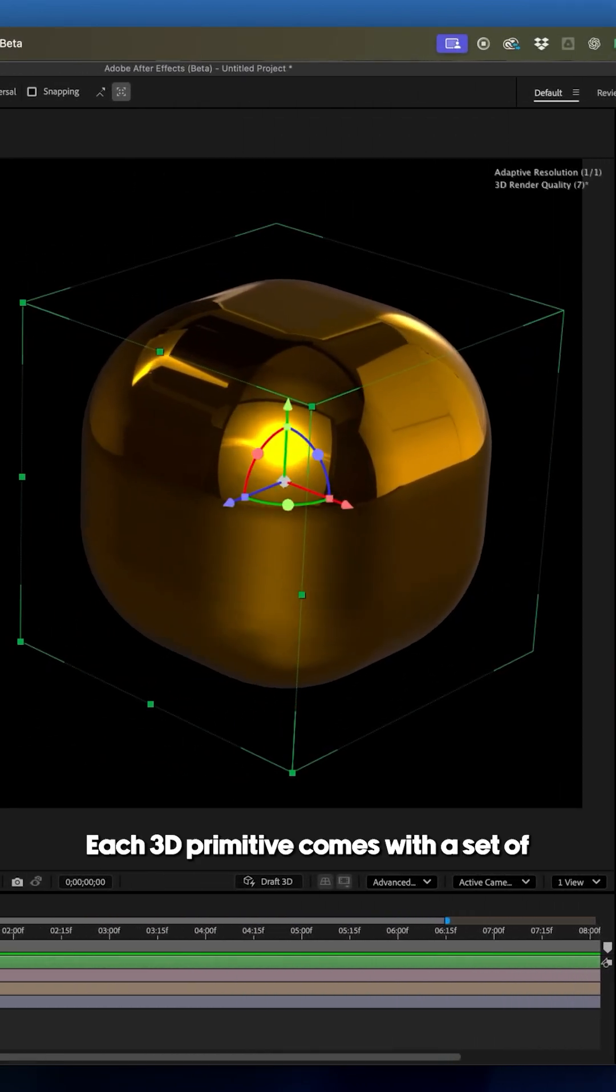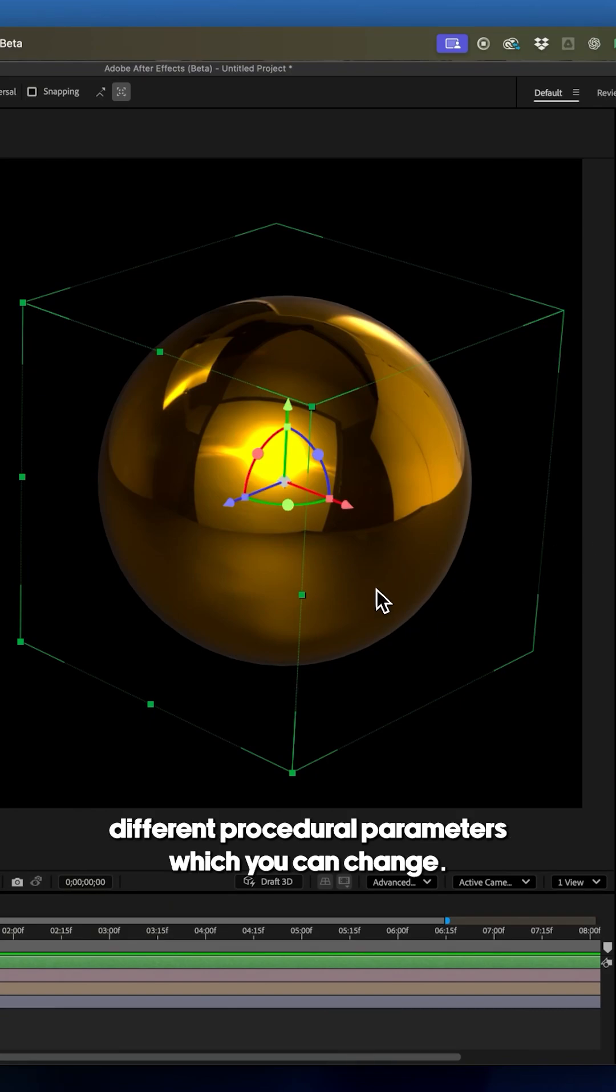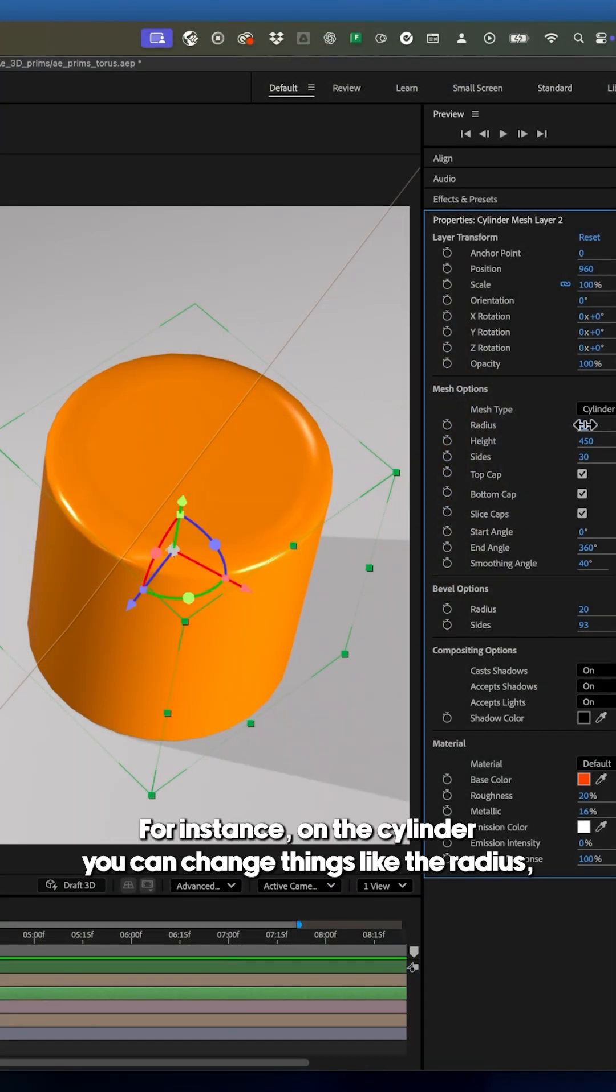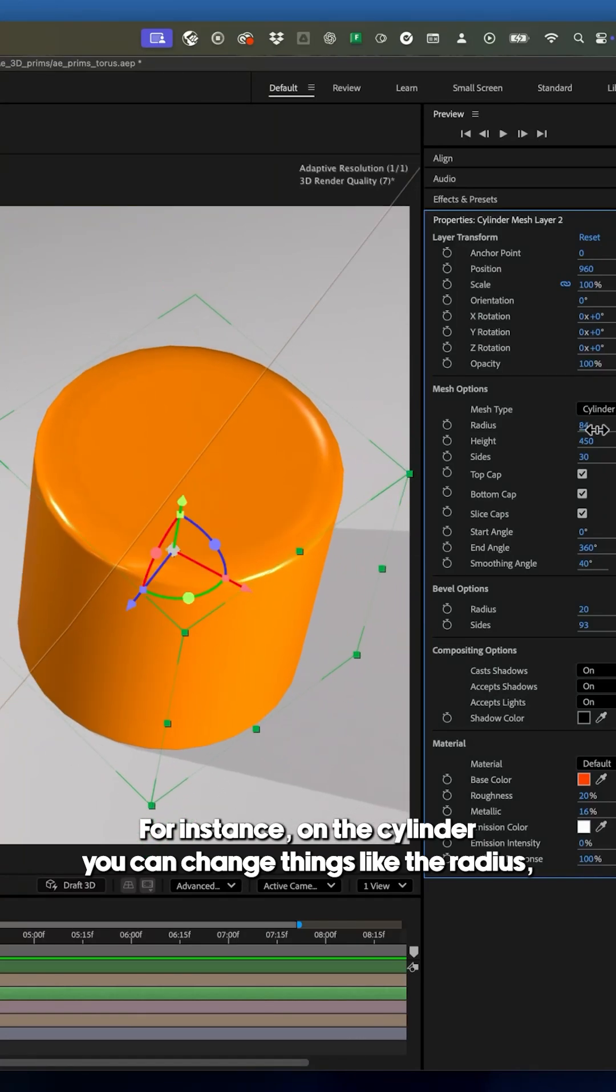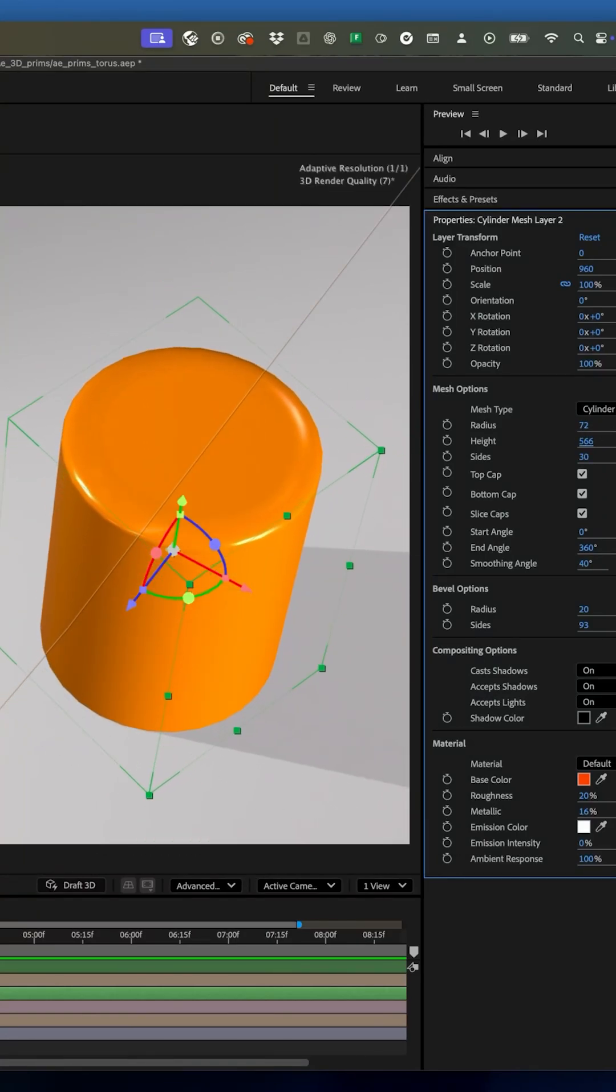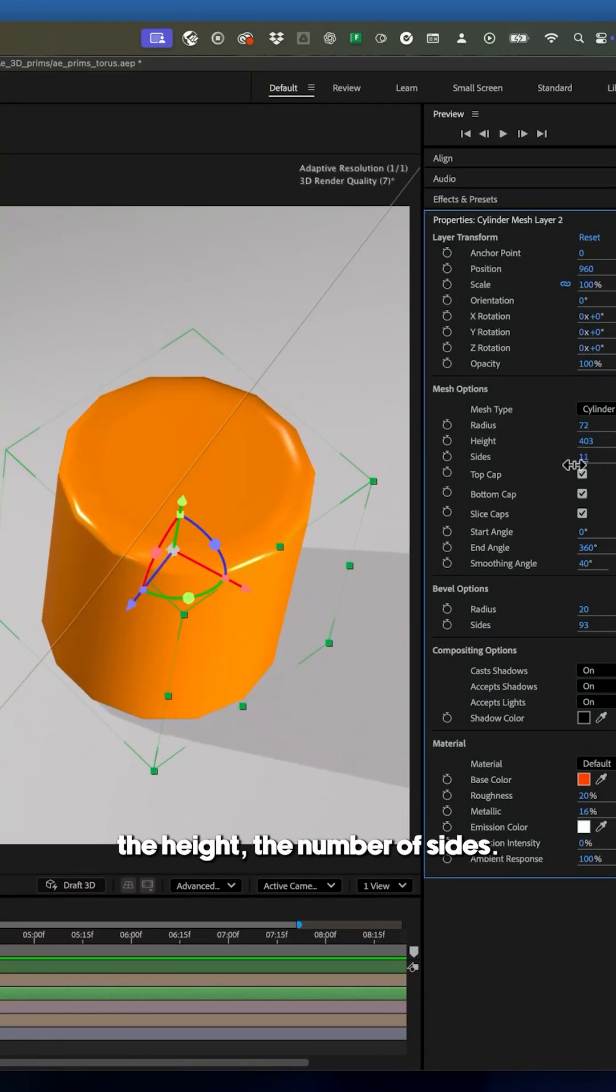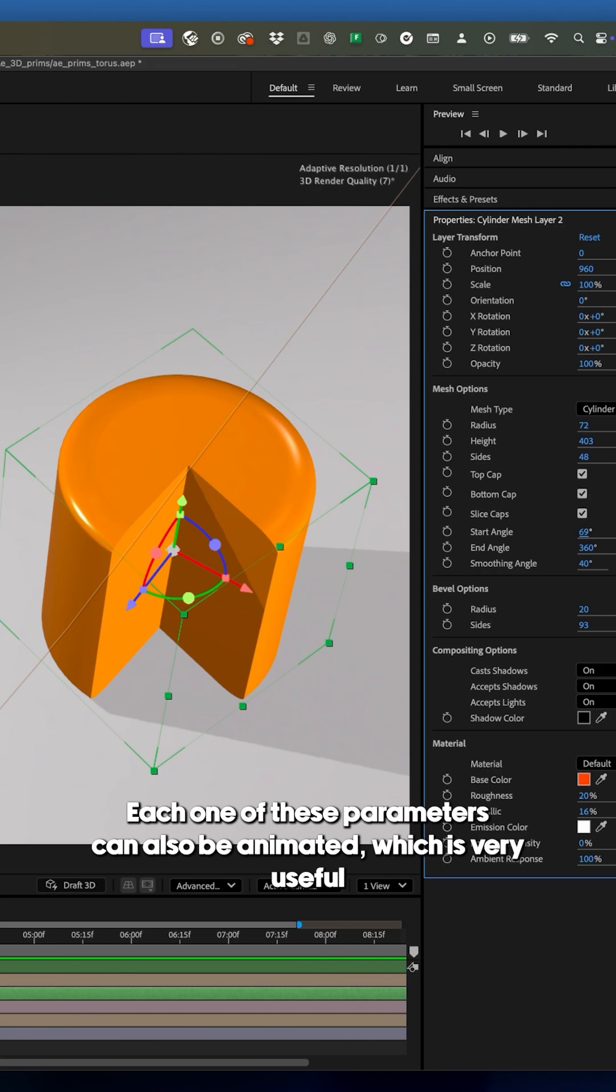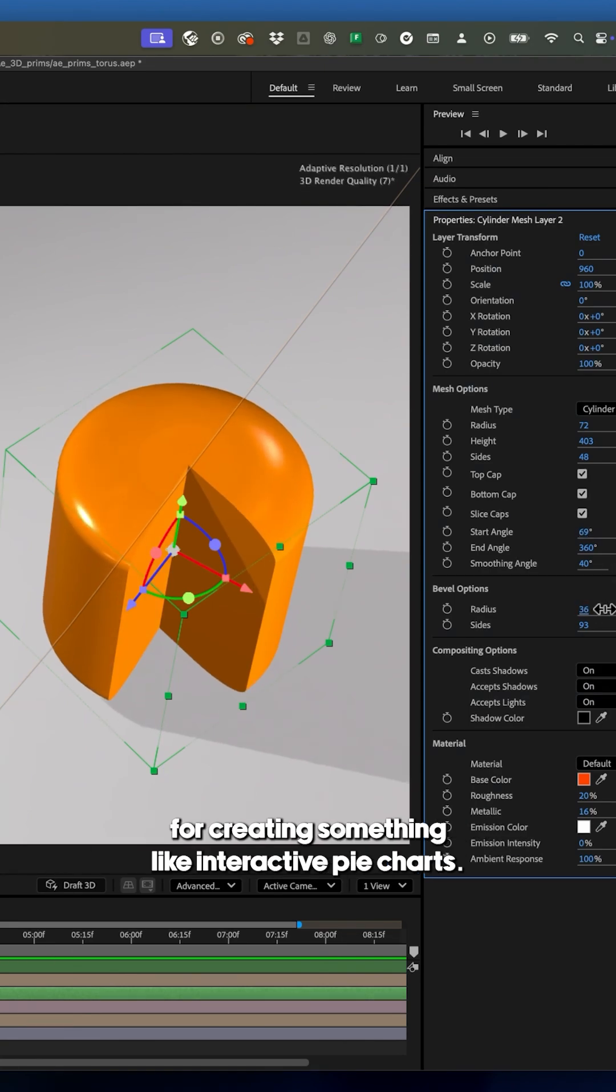Each 3D primitive comes with a set of different procedural parameters which you can change. For instance, on the cylinder you can change things like the radius, the height, the number of sides, turn off the cap or slice it. And each one of these parameters can also be animated which is very useful for creating something like interactive pie charts.